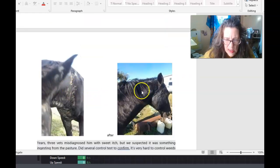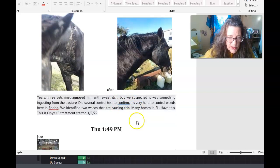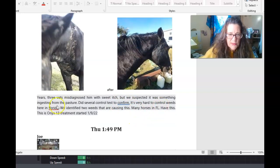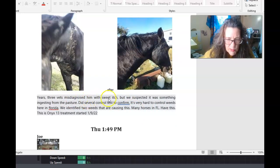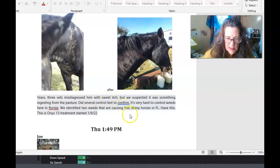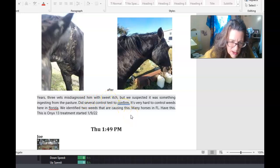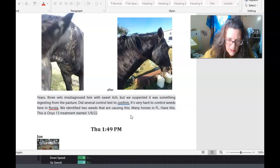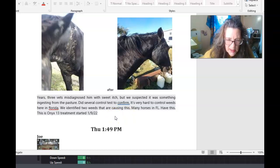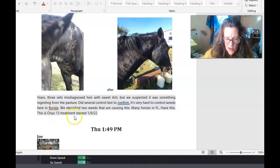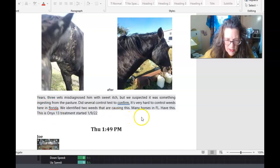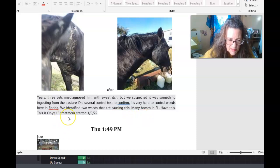neck, and then this is after what I told him what to do. So for years, three vets misdiagnosed him with sweet itch, but we suspected it was something ingested from the pasture. We did a control test to confirm. It's hard to control the weeds here in Florida, so we identified two weeds causing this. Many horses in Florida have this. This is Onyx, 13 treatment